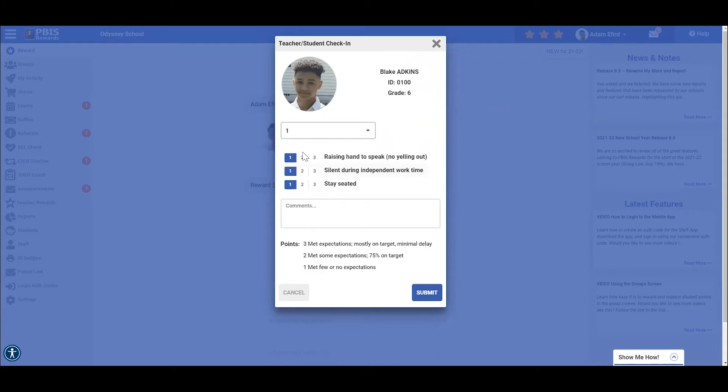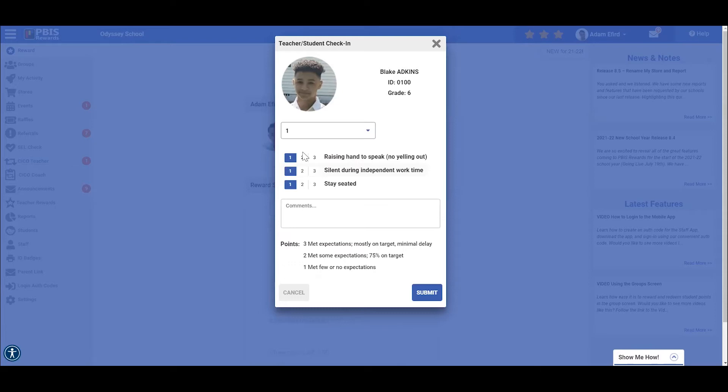We are going to rate how well he is accomplishing the goals in his check-in, check-out plan from one to three, with three being the highest score possible and one being the lowest possible score. As a reminder, these point structures can be customized by administrators to range from zero to two or one to three. As you can see in this school, our point structure ranges from one to three.